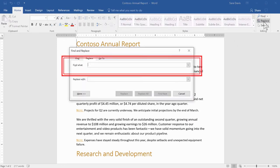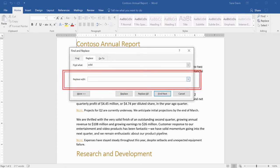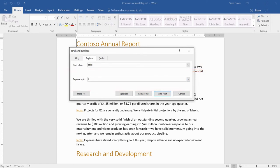In the Find What box, type the text that you want to search for. And in the Replace With box, type the text you want.